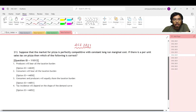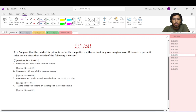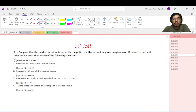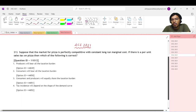Welcome to Shore Obsessed Classes. Today we are going to discuss question number 21 of TSE 2021 paper. The question says: suppose that the market for pizza is perfectly competitive with constant long-run marginal cost. If there is a per-unit sales tax on pizza, which of the following is correct? Producers will bear the tax burden; consumers will bear the tax burden; equal share; or it will depend upon the shape of the demand curve.